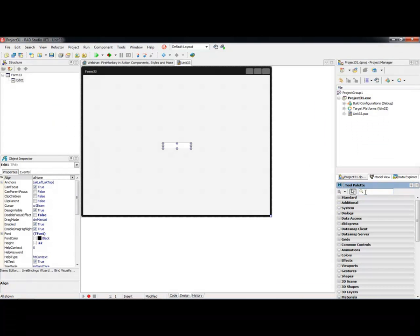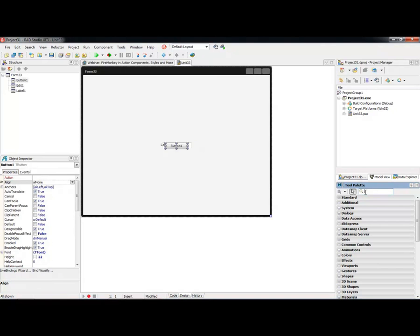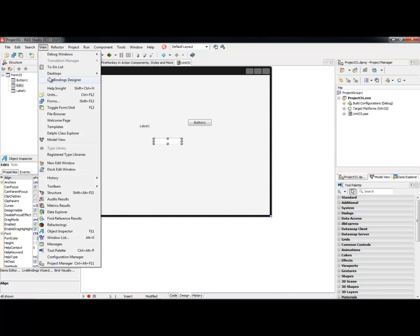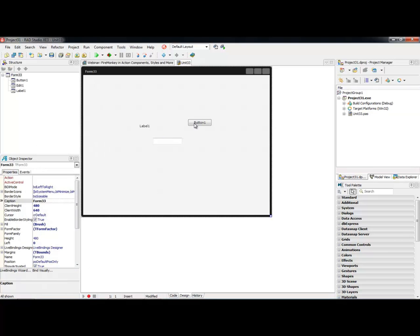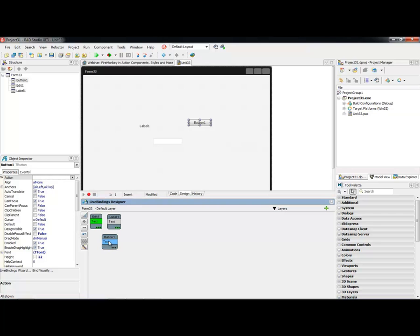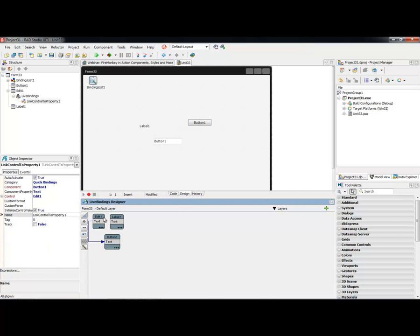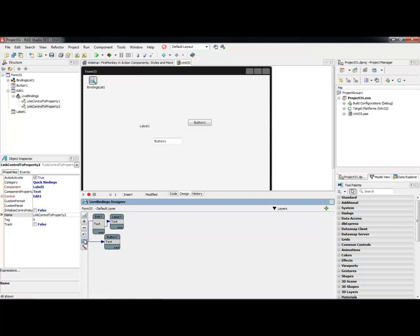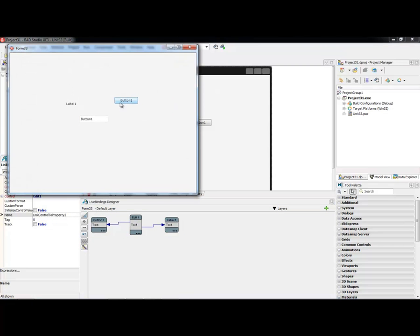The first example is how to bind an edit control to a label and a button — a basic example of working with components in the LiveBindings designer. You can bring up the visual LiveBindings designer from the view menu or by right-clicking a component and selecting 'bind visually.' In this case, my button is highlighted in blue as the active control. I can click and drag to bind button one to edit one, then bind label one to edit one as well. When I hit run, anything I type shows up on all the controls.